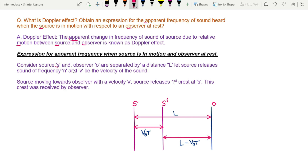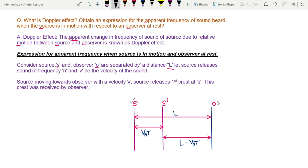Consider a source and an observer separated by a distance L. Let the source release sound of frequency N, meaning the source emits sound waves of frequency N. Let V be the velocity of sound in air — generally 330 metres per second.